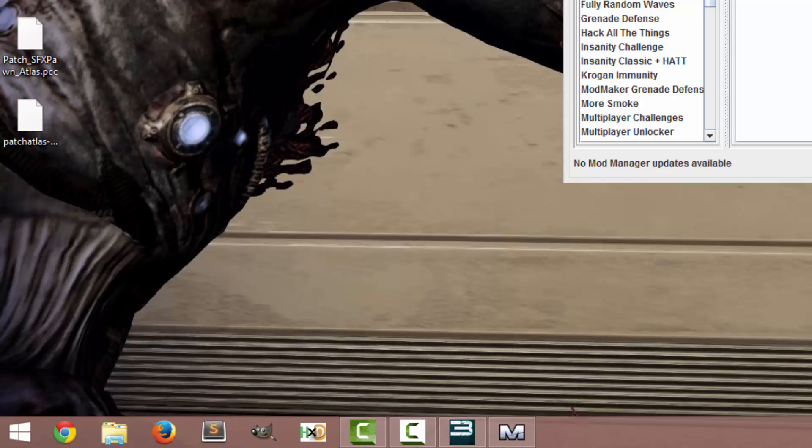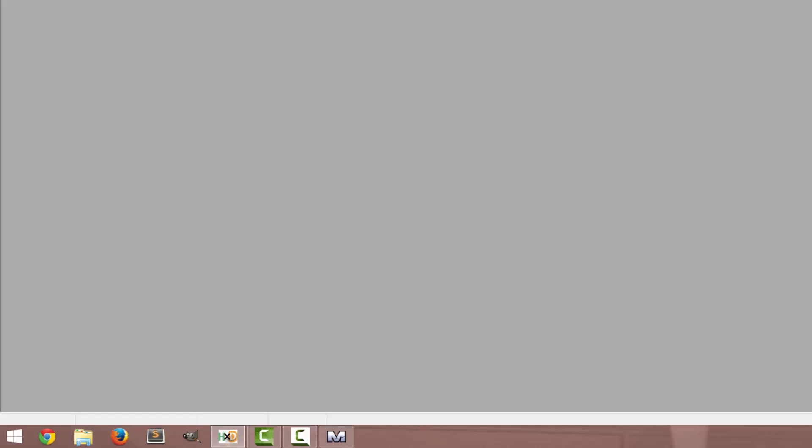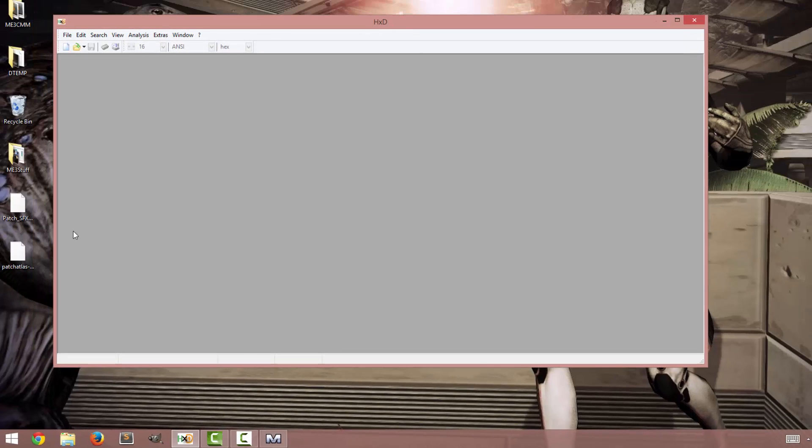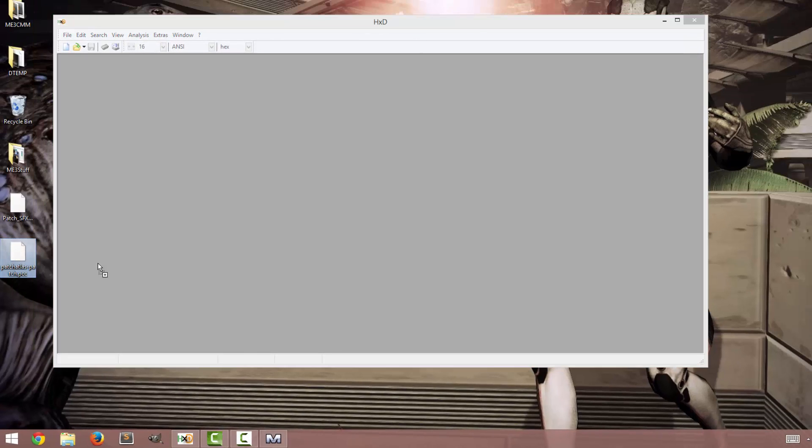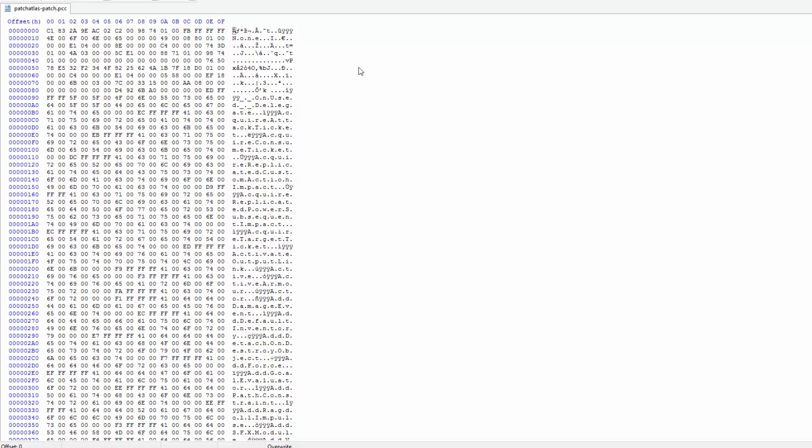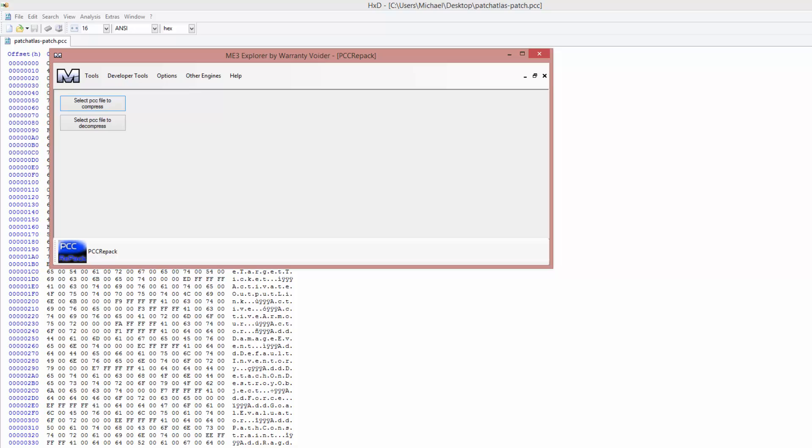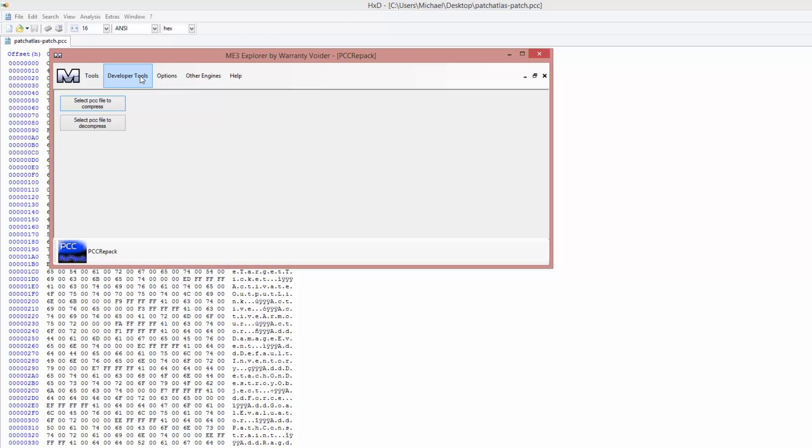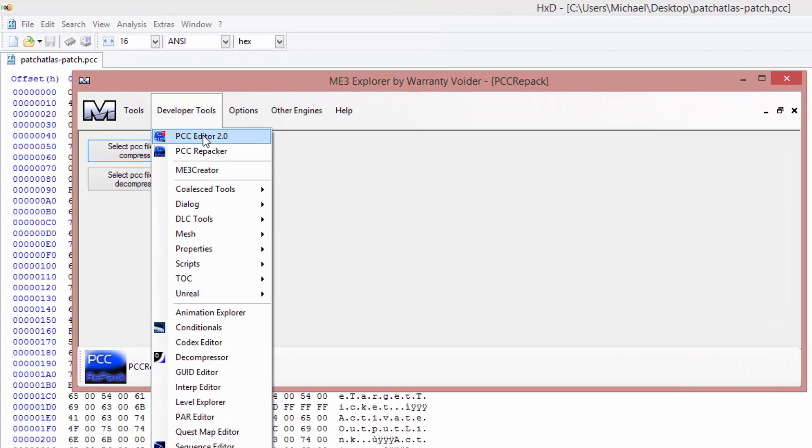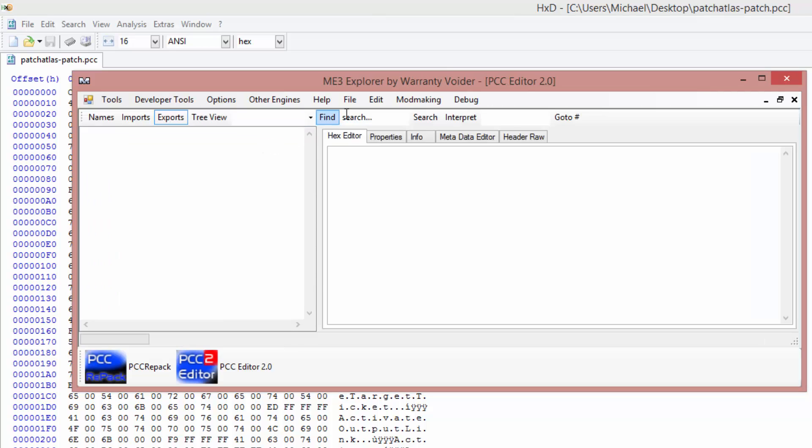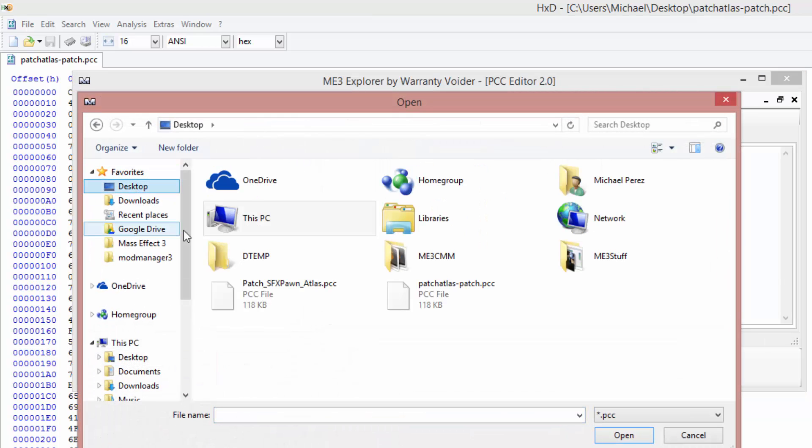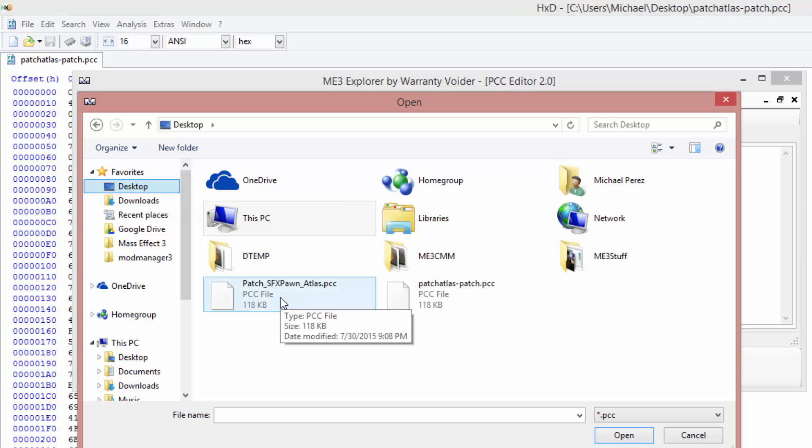So in this instance what we're gonna do is we're gonna close ModManager. We're gonna open up HXD and open our patch. So this looks scary and it will be at first but I'll walk you through how to find what we need to edit. So what we're doing here is we go back to ME3 Explorer.